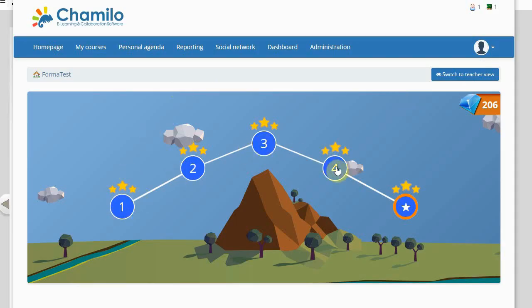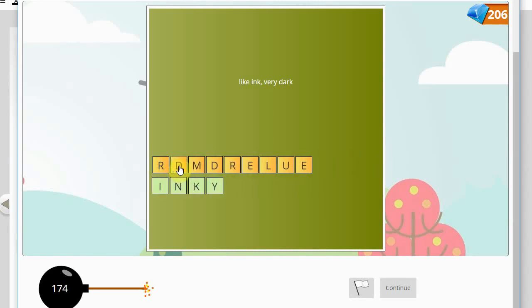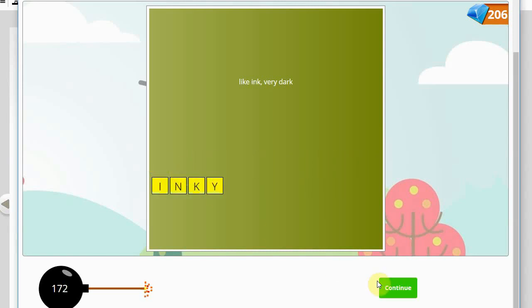That's it! Your PlaySpace is ready to be used by your learners. All you have to do now is have fun!